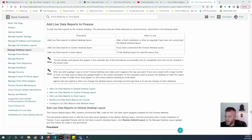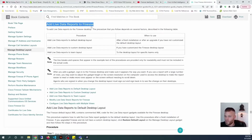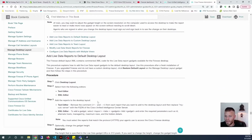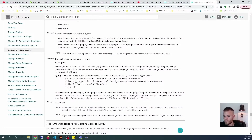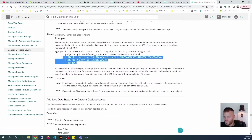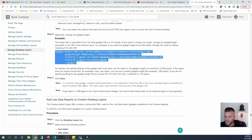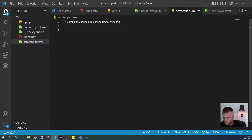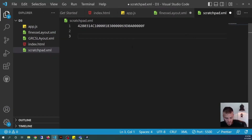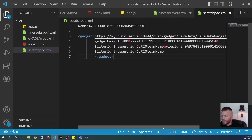So now we're getting close to adding the gadget to our XML, but we need to add the gadget container. This is where Cisco's documentation gets really lacking in my opinion. I'll share the link — it's 'Add Live Data Reports to Finesse'. If we scroll down, we can see some of the procedure we've already done, and then we have this example right here. Here's the gadget container that we're going to add to our XML. I'm going to add this into my scratchpad. Let me open up VS Code again and paste that in, and then let's walk through this.